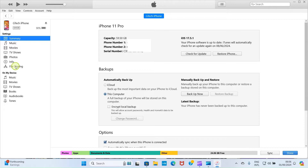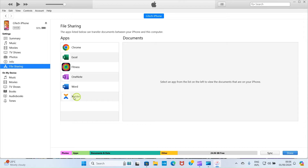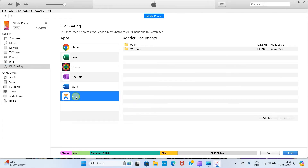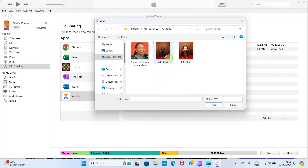Click on File Sharing, and this opens a page displaying apps that can share files between your computer and your iPhone. If you don't have any app here, install an app called Zenda from the App Store on your iPhone. Once you install it, you will see it here — other apps can appear as well. Click on Zenda. Since I already have it installed on my iPhone, it opens a page like this. Then click on Add File.